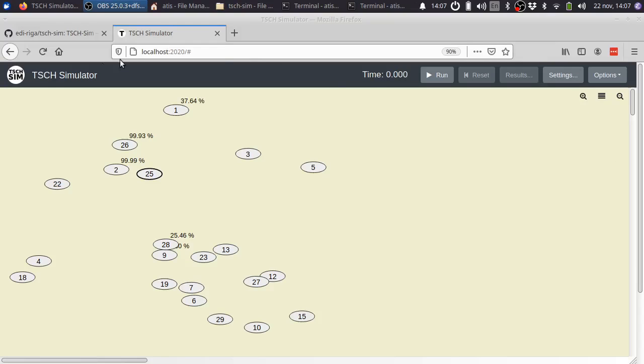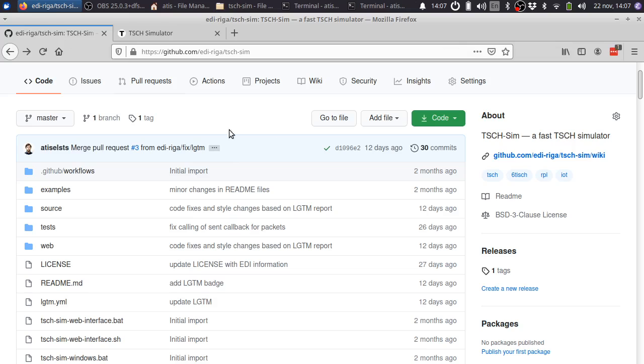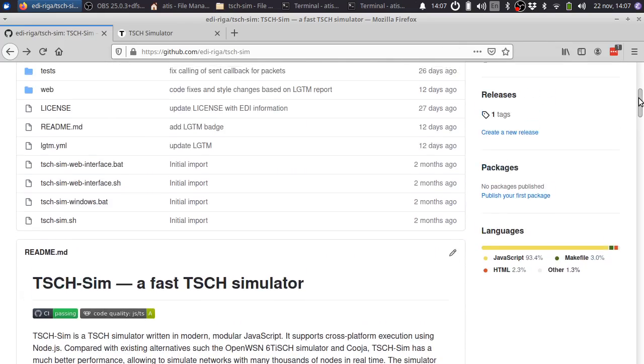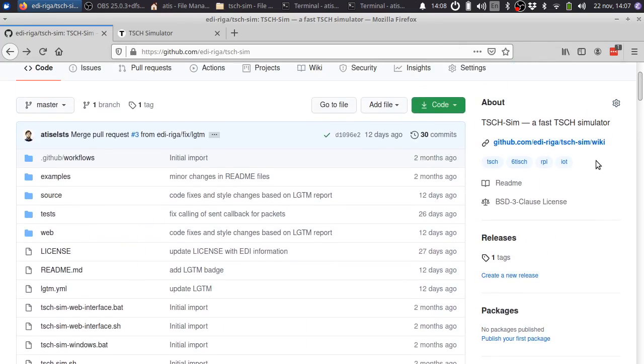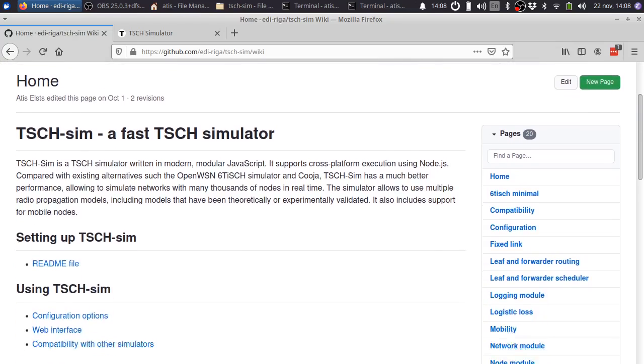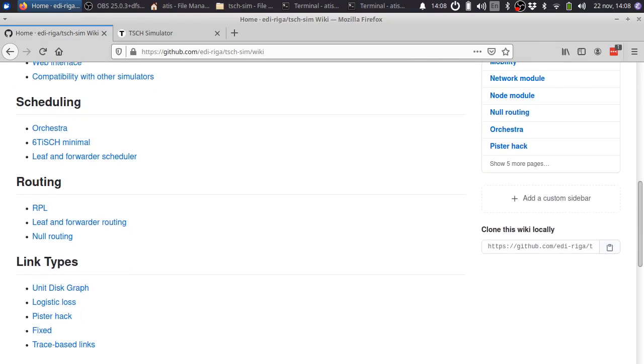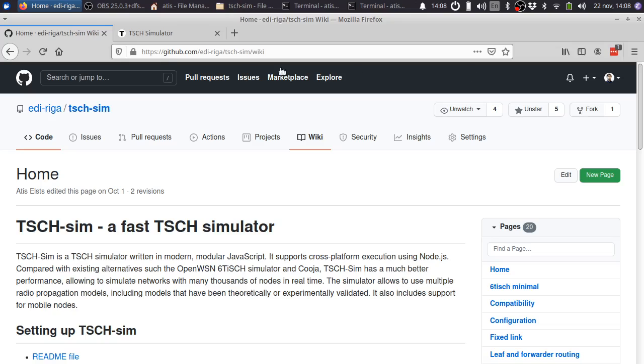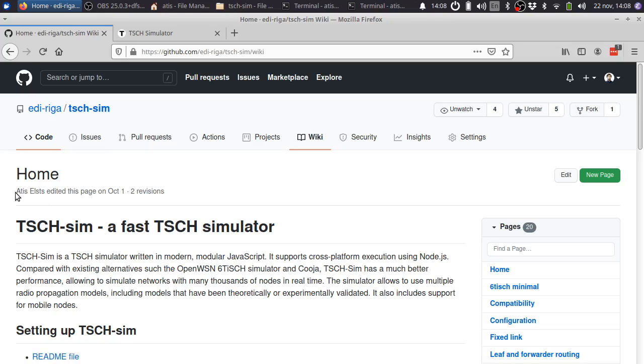If you want to learn more, there are a number of options. First, make sure to read the README file. Then, you can go to the wiki page and see the descriptions of different components of the TishSim. Finally, you can either make an issue on GitHub or go right directly to me.